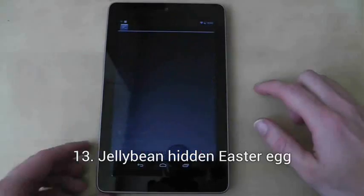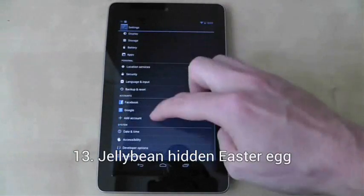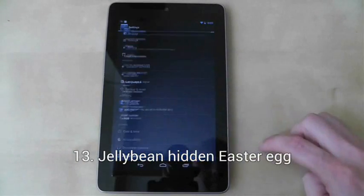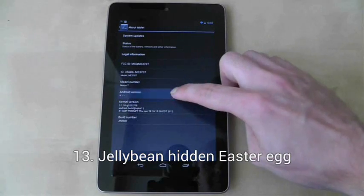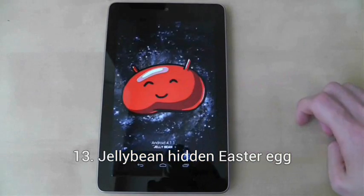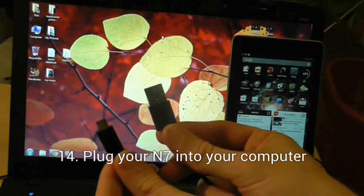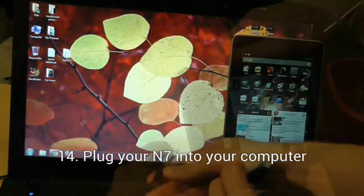To show a massive jelly bean on your screen, go to settings, then about tablet, and then tap loads of times on the Android version number.